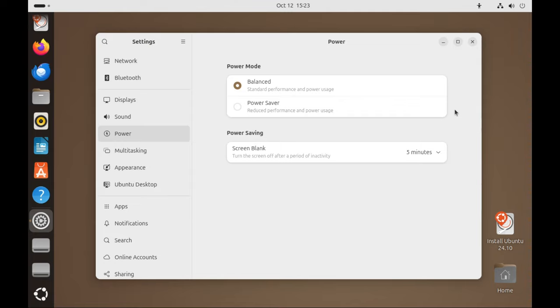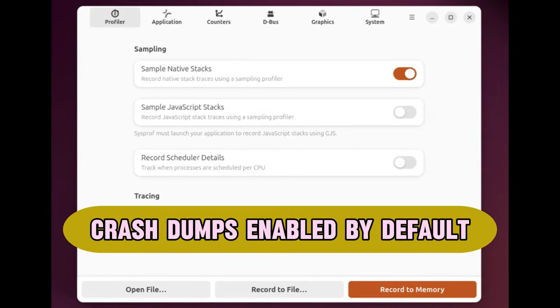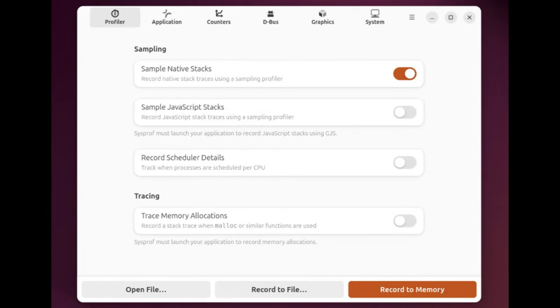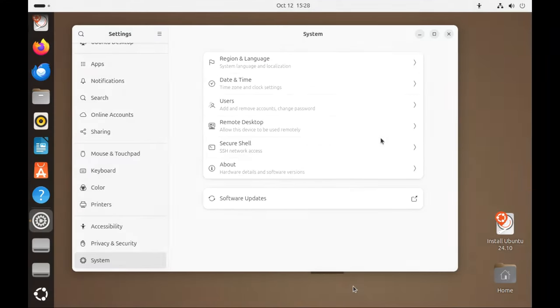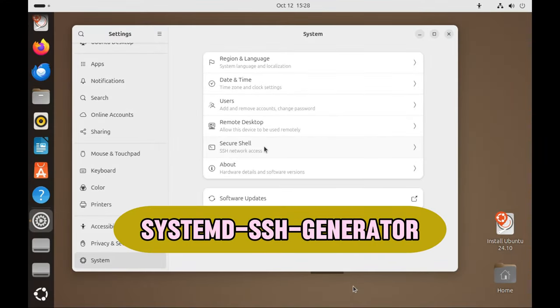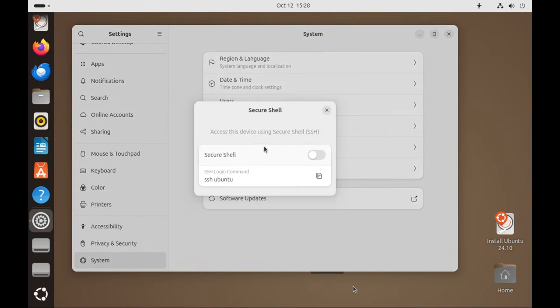Ubuntu 24.10 brings improvements to keep your system secure and stable. A crash dump is a way to capture the state of your system if it crashes. This can help developers figure out what went wrong and fix issues faster. It's now enabled by default, making it easier to solve problems. Systemd SSH Generator: if you use SSH as a cool way to access your computer remotely, this new feature allows for better handling of SSH connections, making it more flexible and secure.